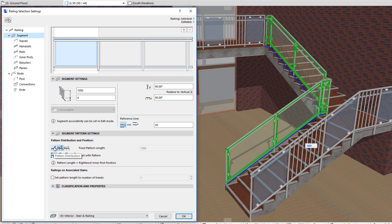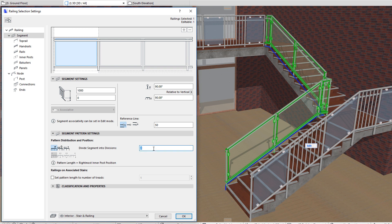With the first button you can specify that each railing segment be divided into a specified number of equal divisions. Specify the desired number of divisions in the field to the right of the buttons.